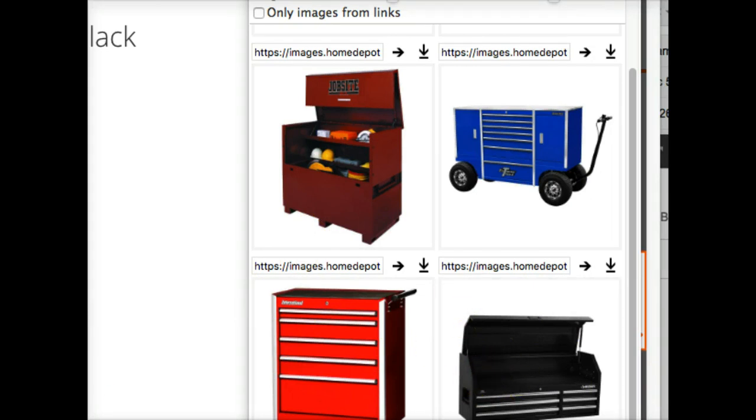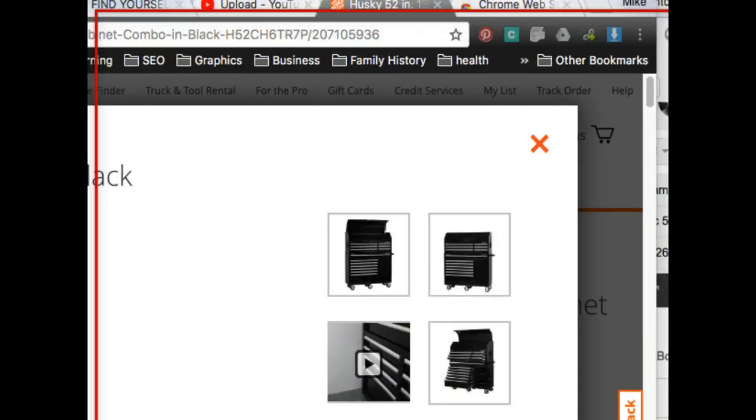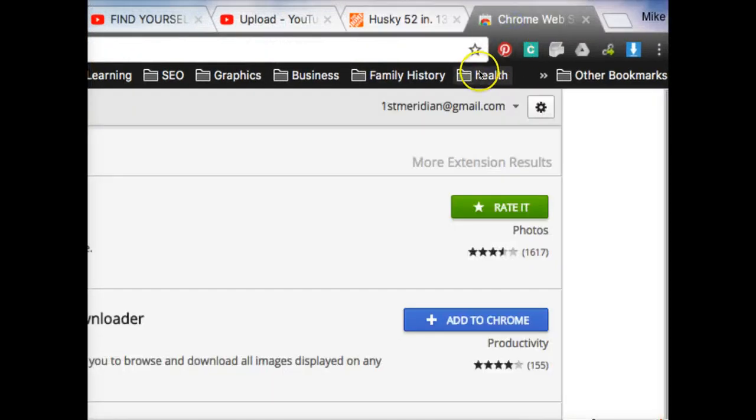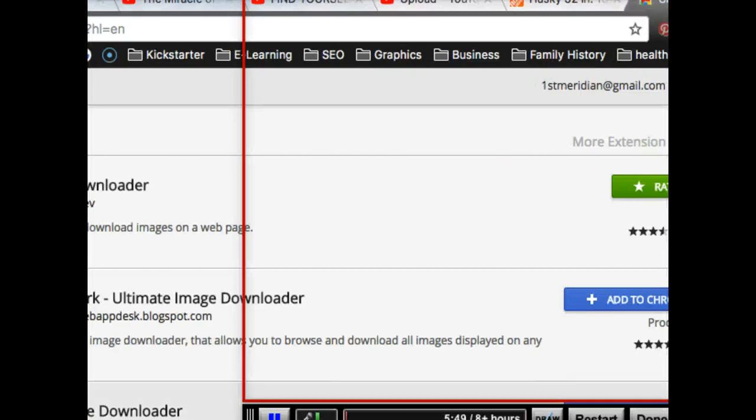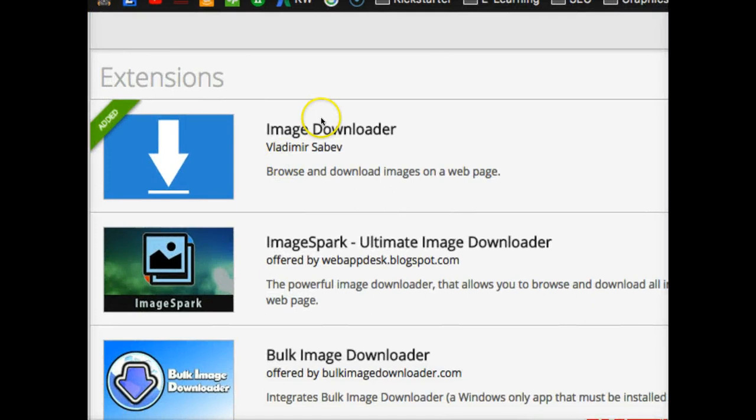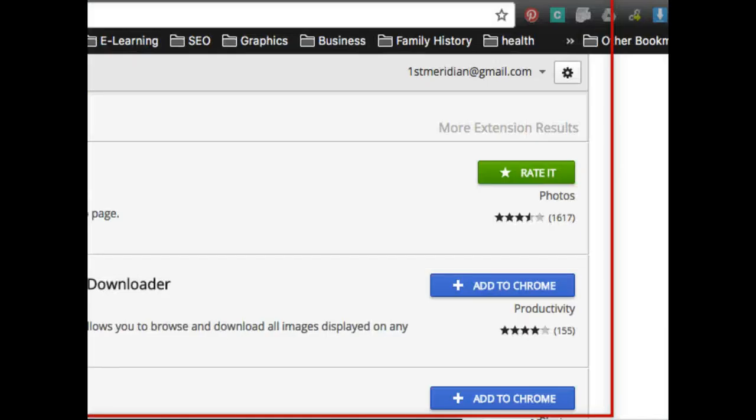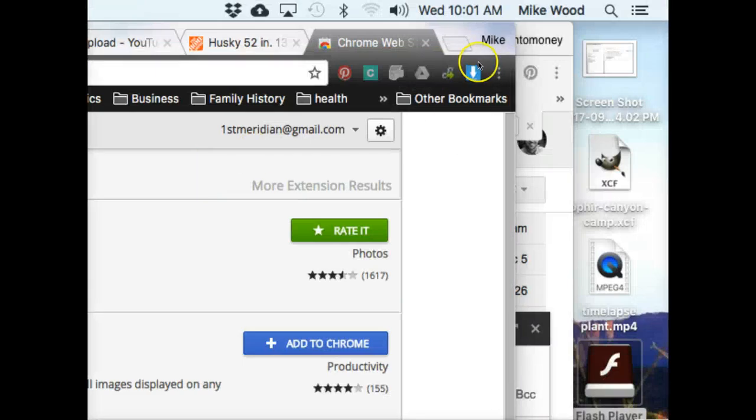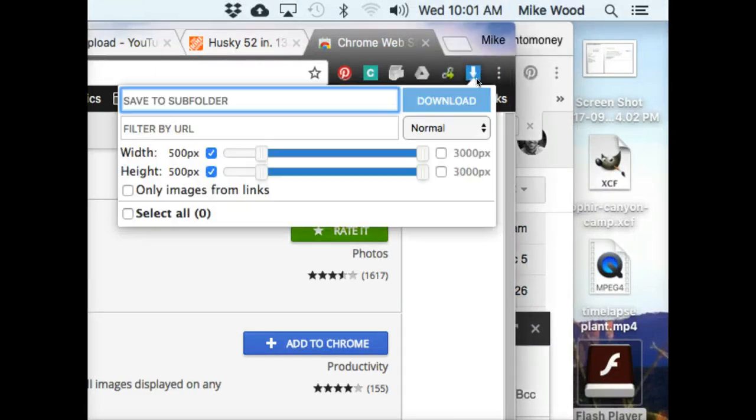So again, just the Chrome Web Store and Image Downloader, and then add to Chrome. And then it puts that little blue box with the white arrow up there in the corner that we want to use.